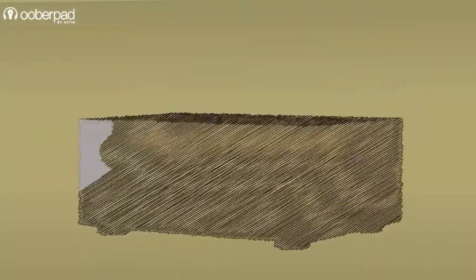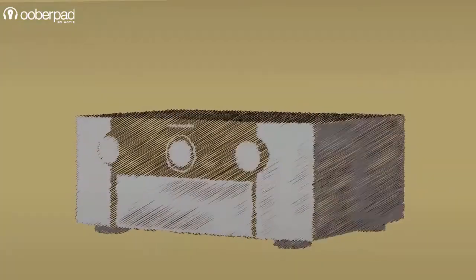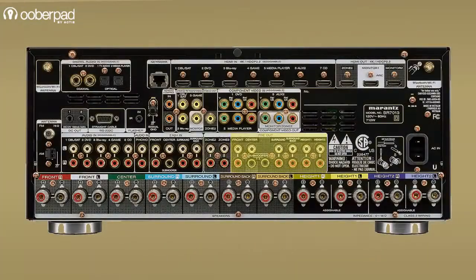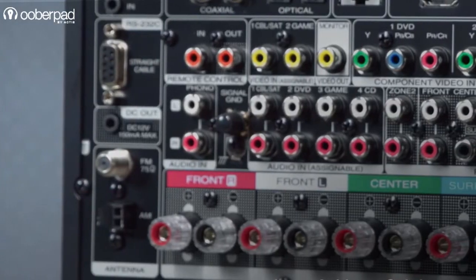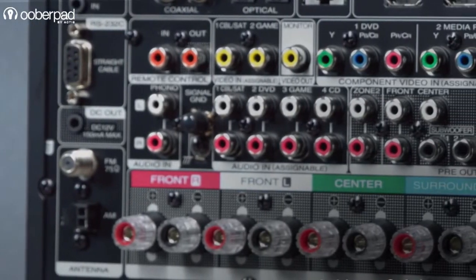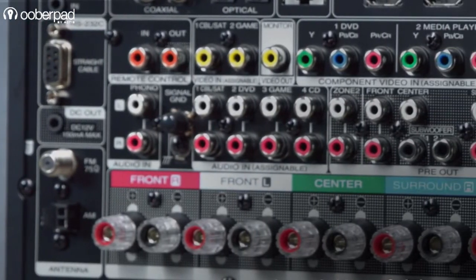One such connection type that often baffles people is the pre-out. That is exactly what we are going to explore in this video — what it means, what it does, and what applications it can serve.